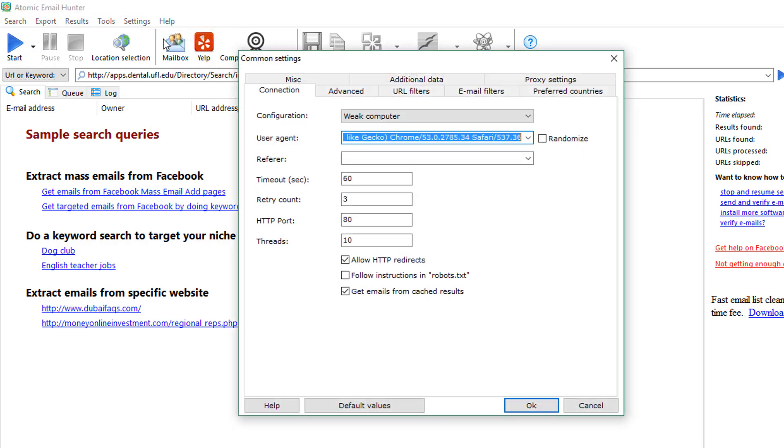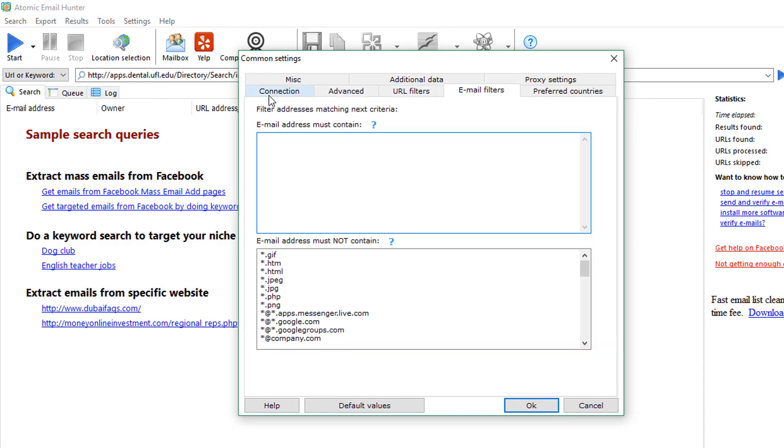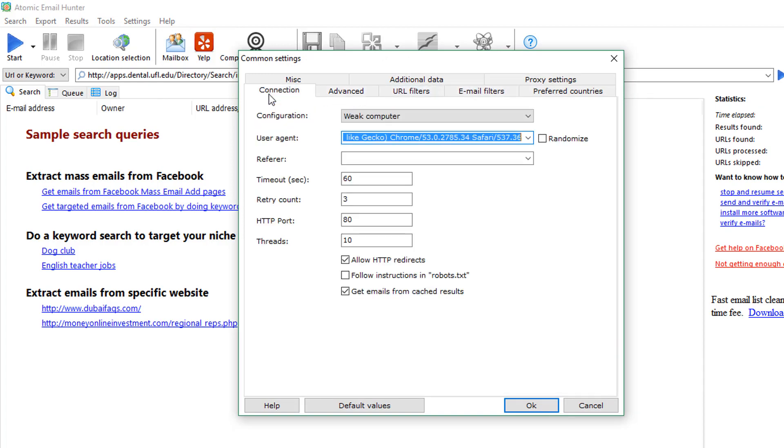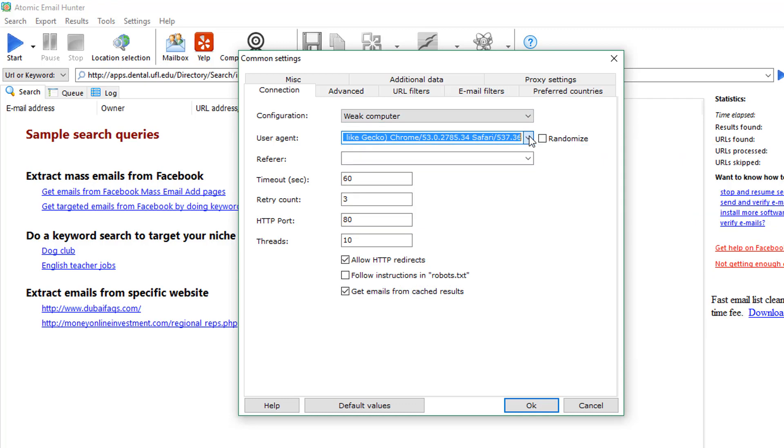In this video, we'll take a look at the Connection, Advanced, and Filters tabs. In the Connection tab, there are two menus we are basically interested in. The first one is Configuration. It limits the resources taken by the software from your PC and the Randomize checkbox. It makes the websites think that multiple users search the websites using different web browsers and connection protocols.